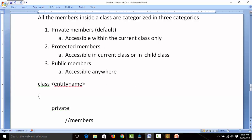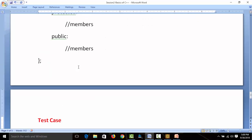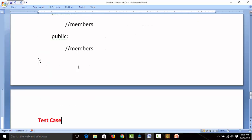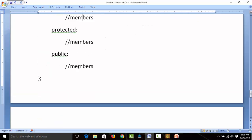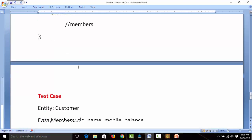So if you want to write members that can be accessed outside the class, they must be declared in the public area. A class definition ends with a semicolon, very similar to structures in C.